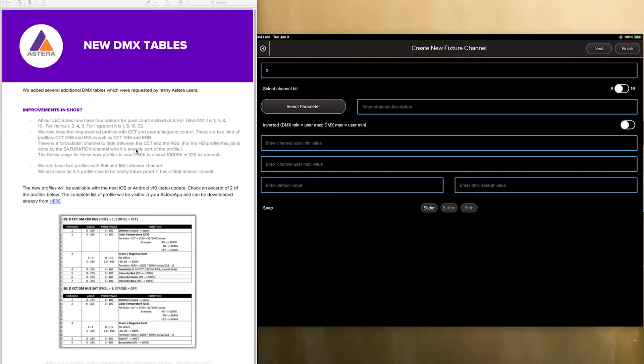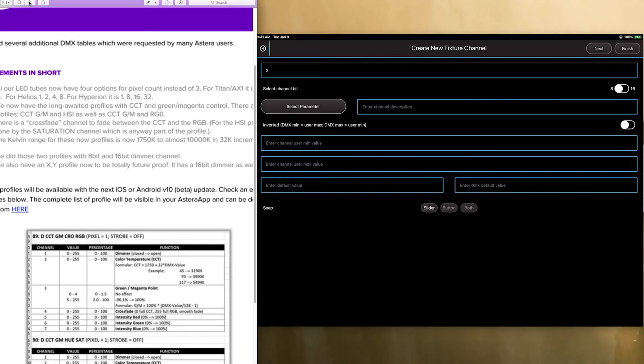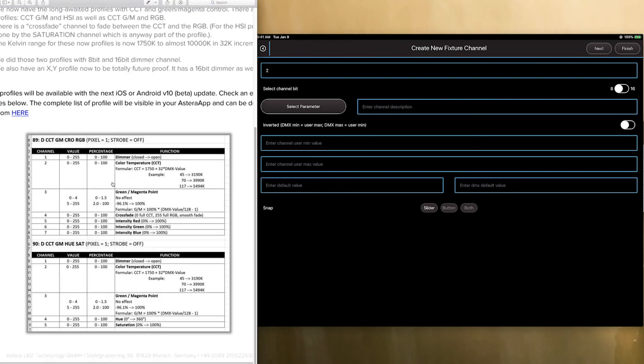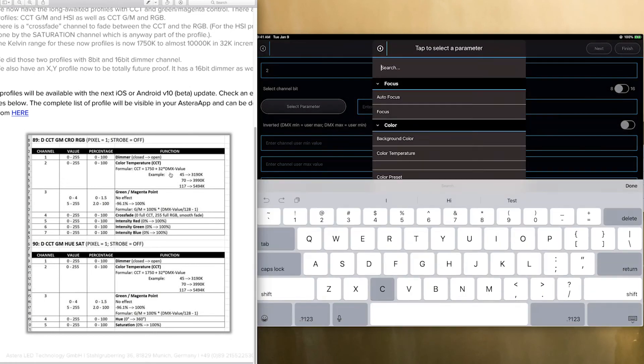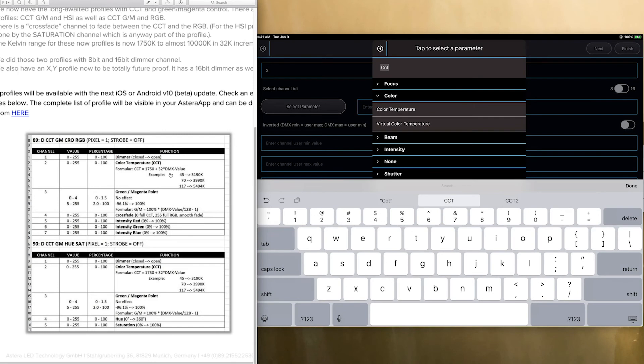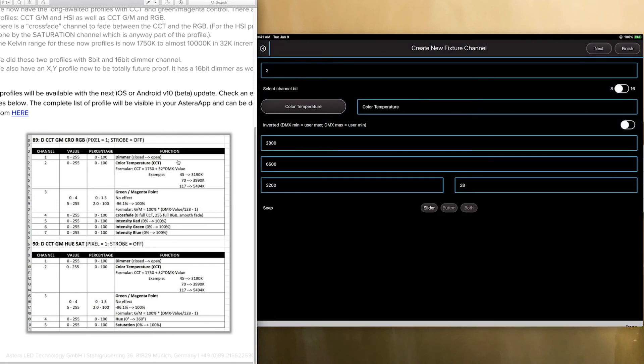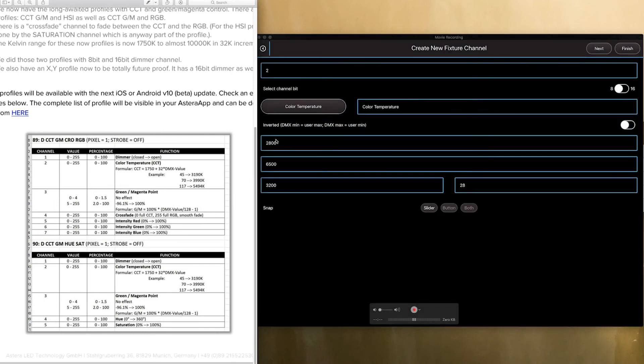For example if we scroll down here, you are going to see in the next parameter when we search for color temperature and select it.